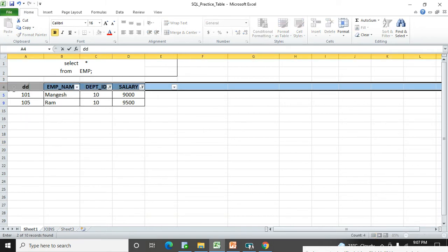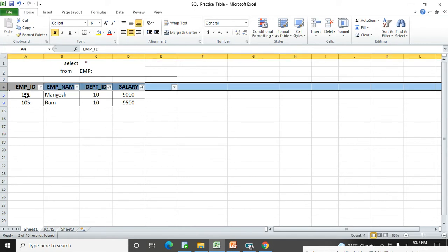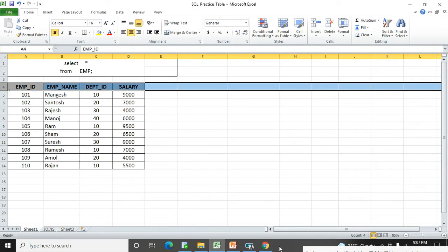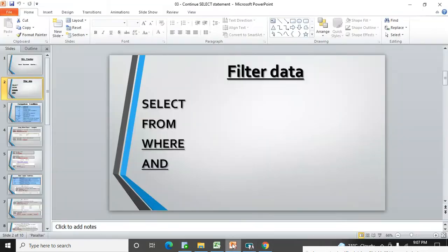There are two people who have more than 9000 salary. So it is very easy in MS Excel. In a similar way we need to check in SQL also — how we will filter out the data. Here I have the same table. It's a SELECT of employee first name, last name, department ID, and salary columns from the employees table. So we need to learn the WHERE clause.